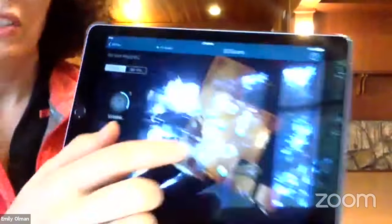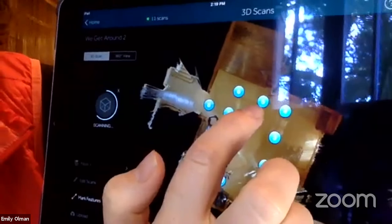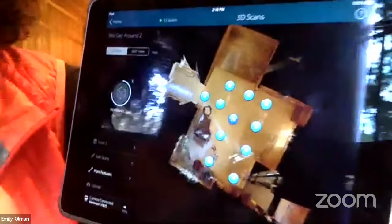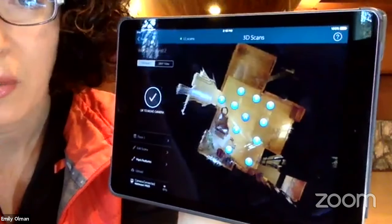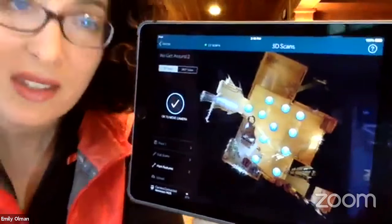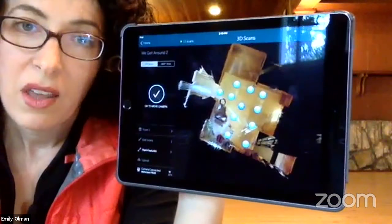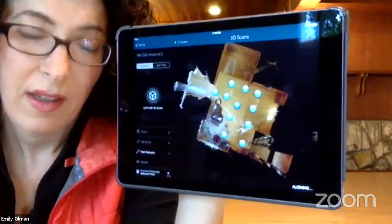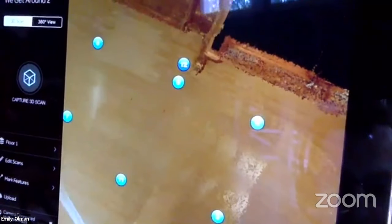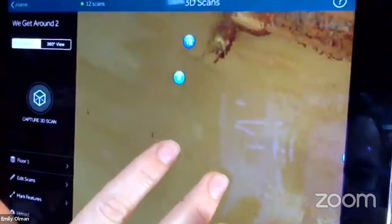I've already scanned right in front of the stairs, but I'm going to add another scan right at the base for good measure — especially starting fresh on the second day, just to make sure the data is still reading it. One thing that changes from one day to the next is the lighting, so you may have to rescan areas you already scanned because the lighting changed. Now it's aligning. That second scan at the base of the stairs was successful.